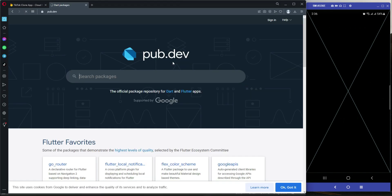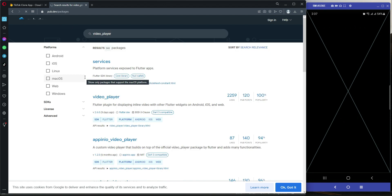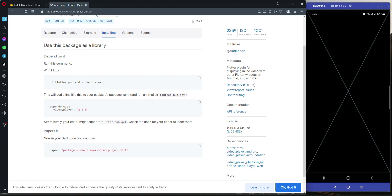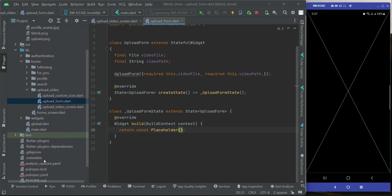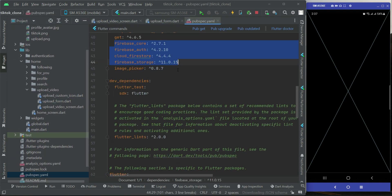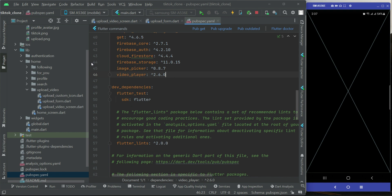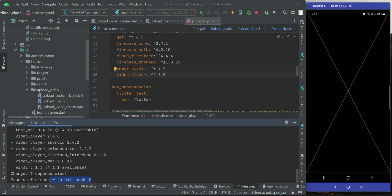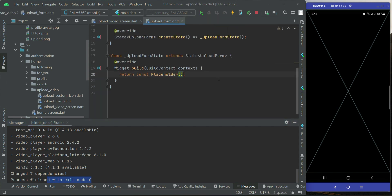For that purpose, go to pub.dev and search for 'video_player'. Click on the video_player package, then click on Installing and copy the dependency. Come back to the project, go to pubspec.yaml, add the dependency, and click pub get. It's been added successfully with exit code 0. Now let's come back to the upload form.